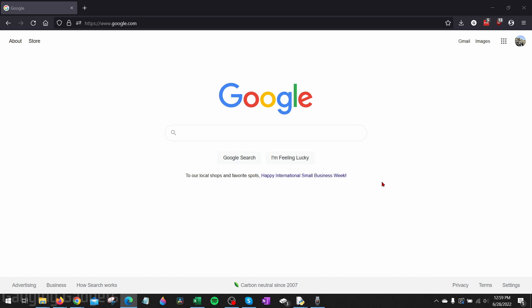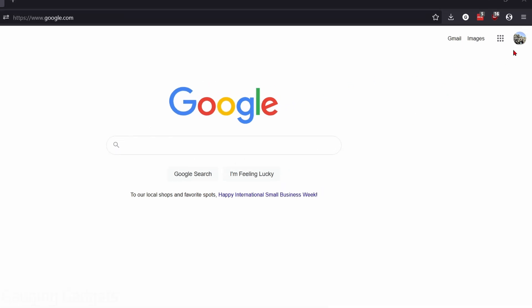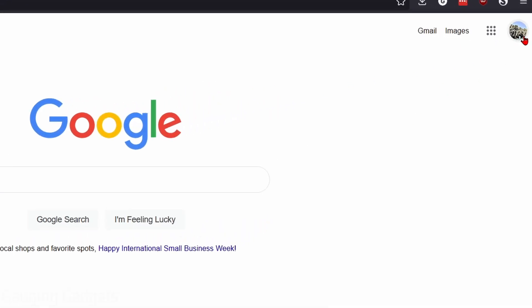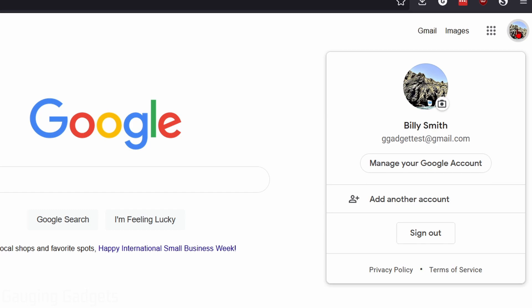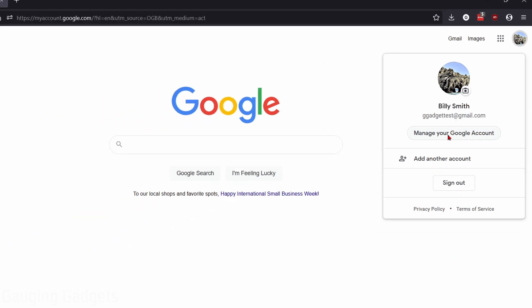The first thing we need to do is simply go to google.com and make sure we log into our account. Once we log in, go up in the top right, select your profile image, and then go down and select manage your Google account.